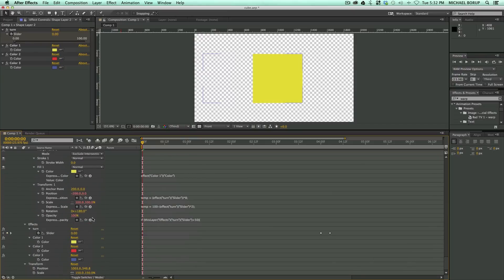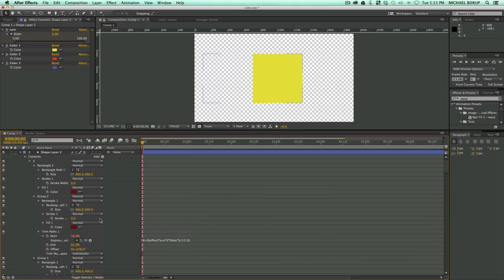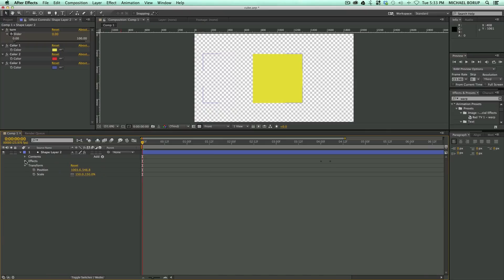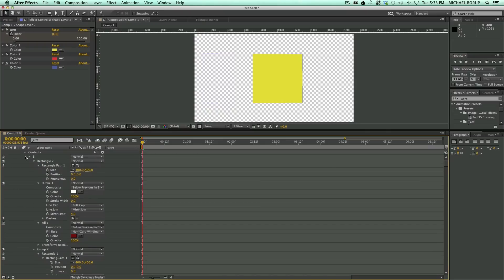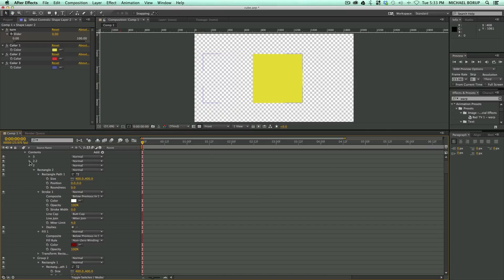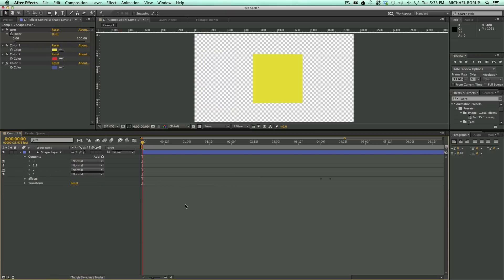You just click on the link in the description or on the annotation on this video, and it'll take you to where you can download this. Again, it's for free, and I just want to show you how I do some of these things with shape layers.